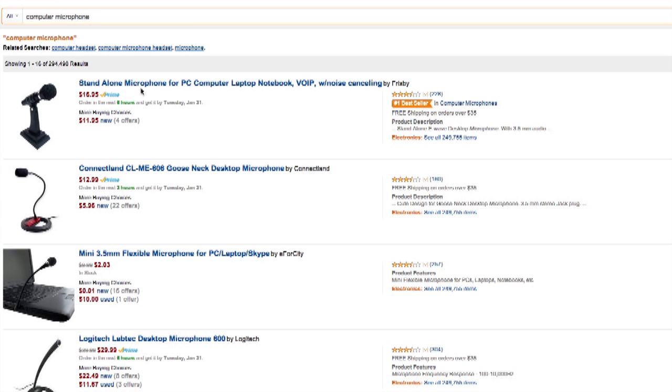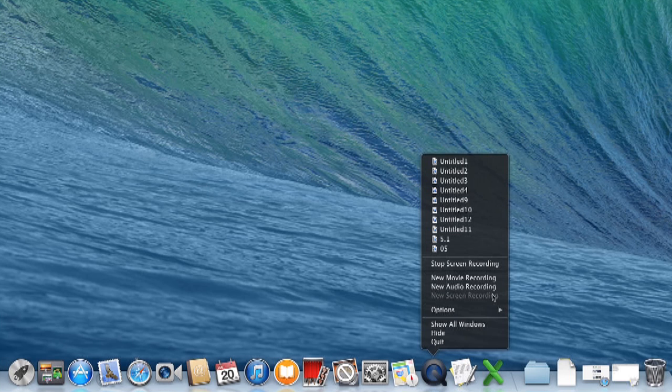Hey, my name is Zach, and I wanted to show you what to do if you don't have a microphone input on your computer. This is going to make it a little bit harder for you to record the screen and edit later. Let's say you have a master audio track you're trying to match to — it's going to be really hard to commentate on your screen capture and sync it up with your master audio track.